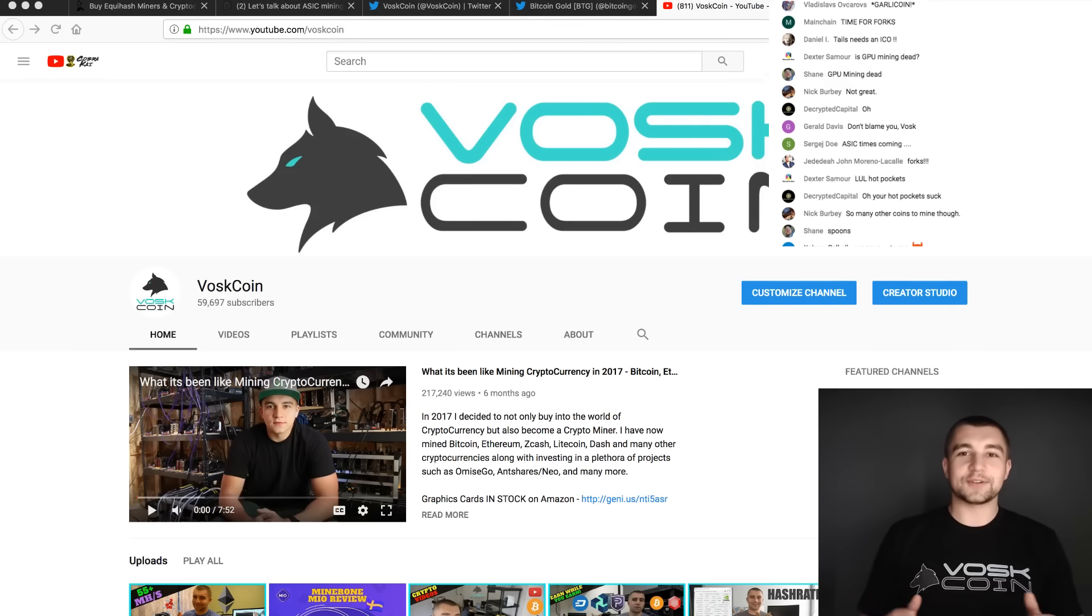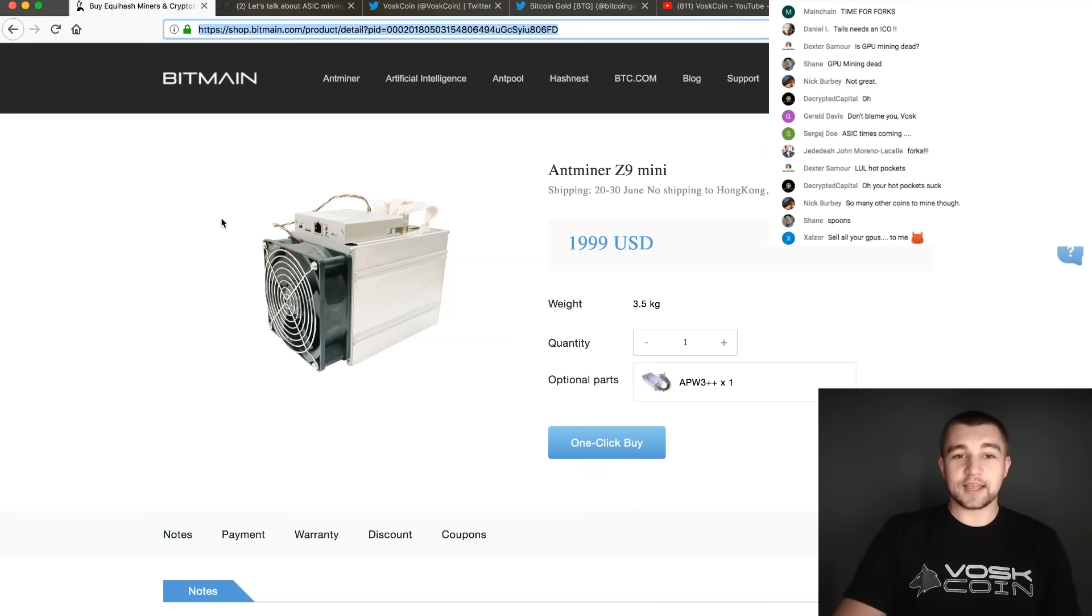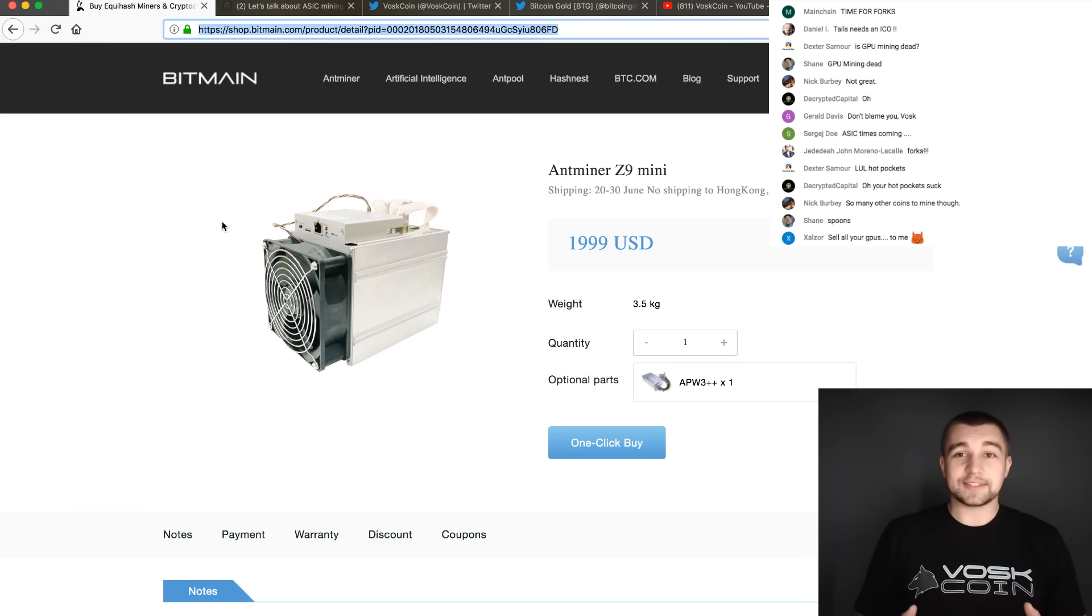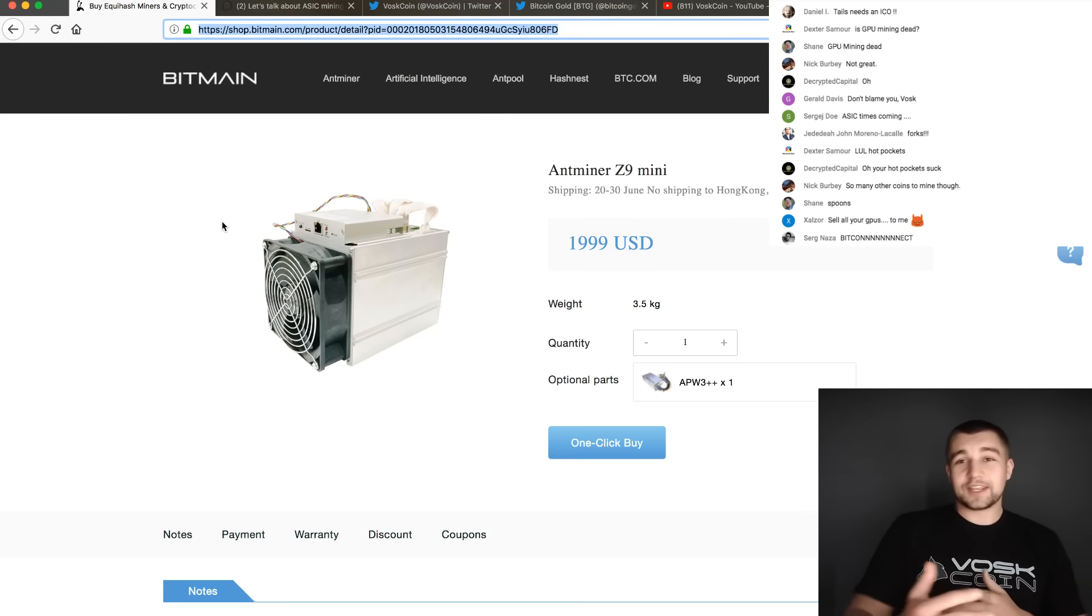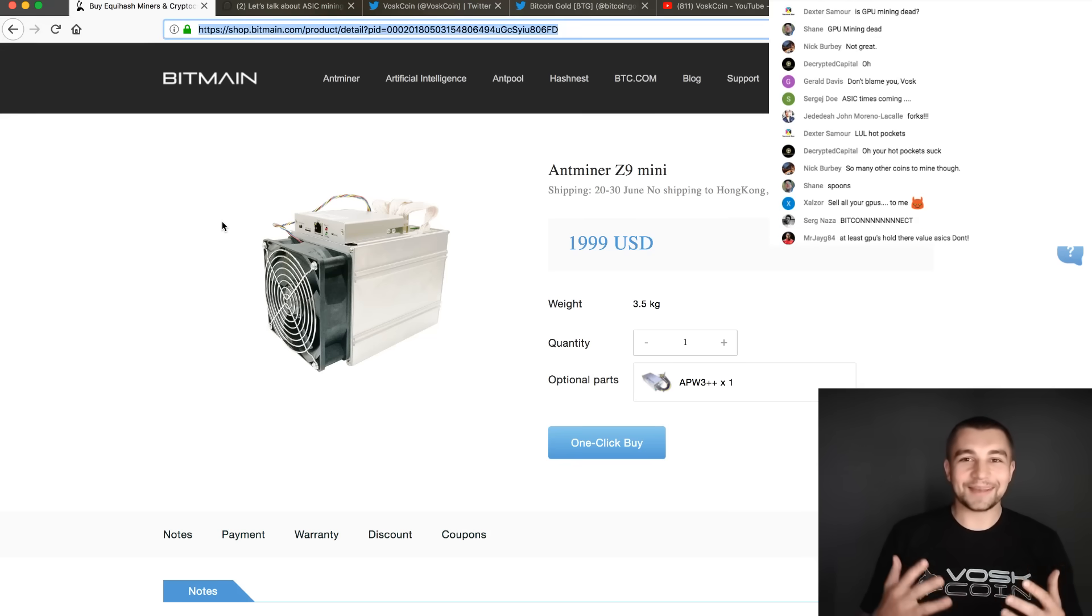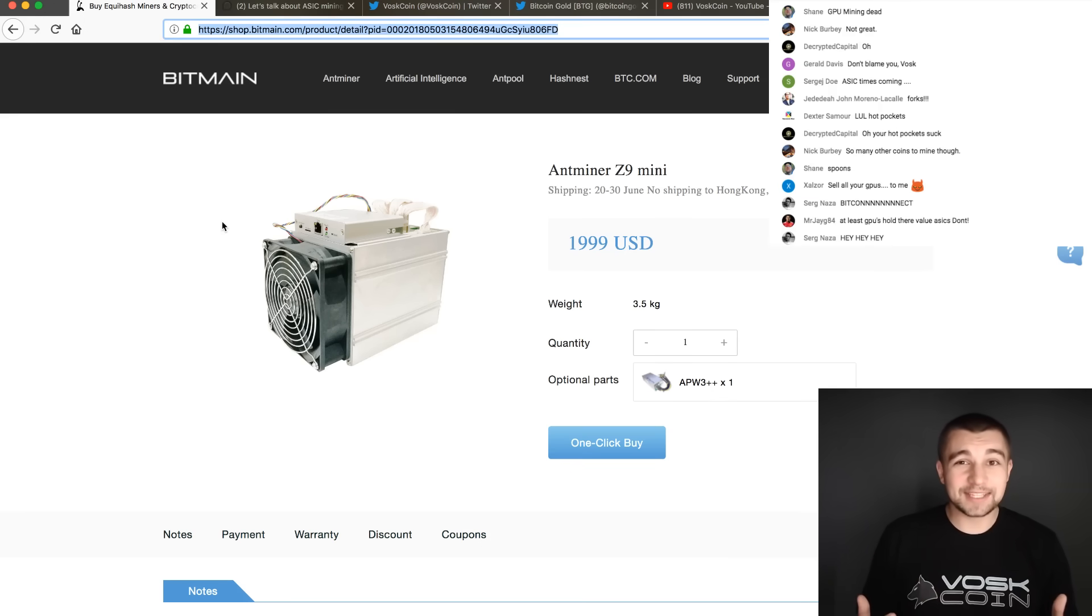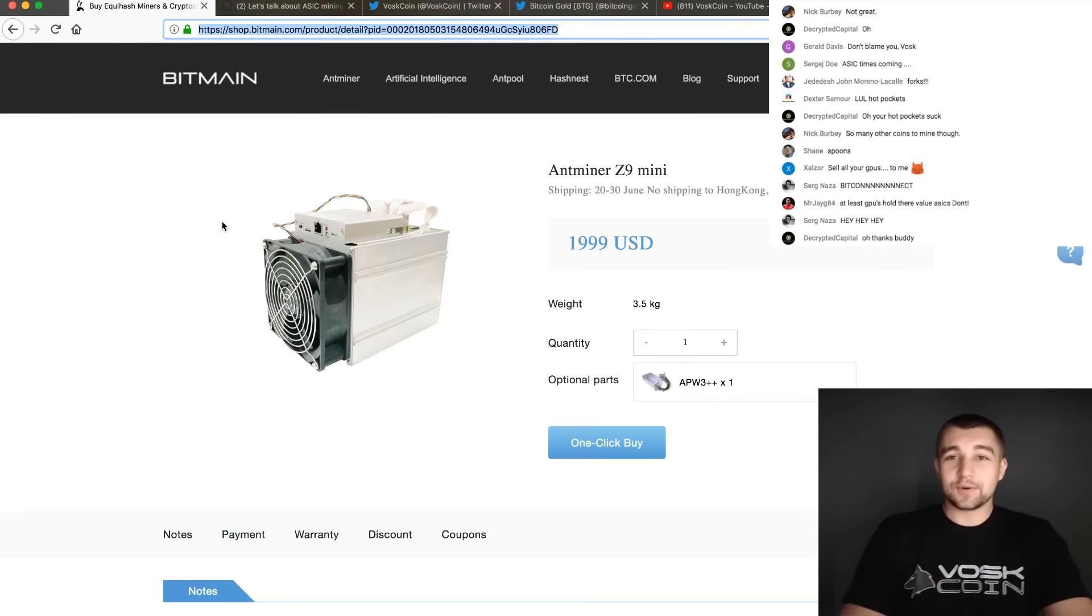Welcome to the Voscoin YouTube channel. Today it is all about the latest Bitmain Antminer Z9 mini. And to get right to it, the mini - that means there's probably one coming soon that's even bigger and better.